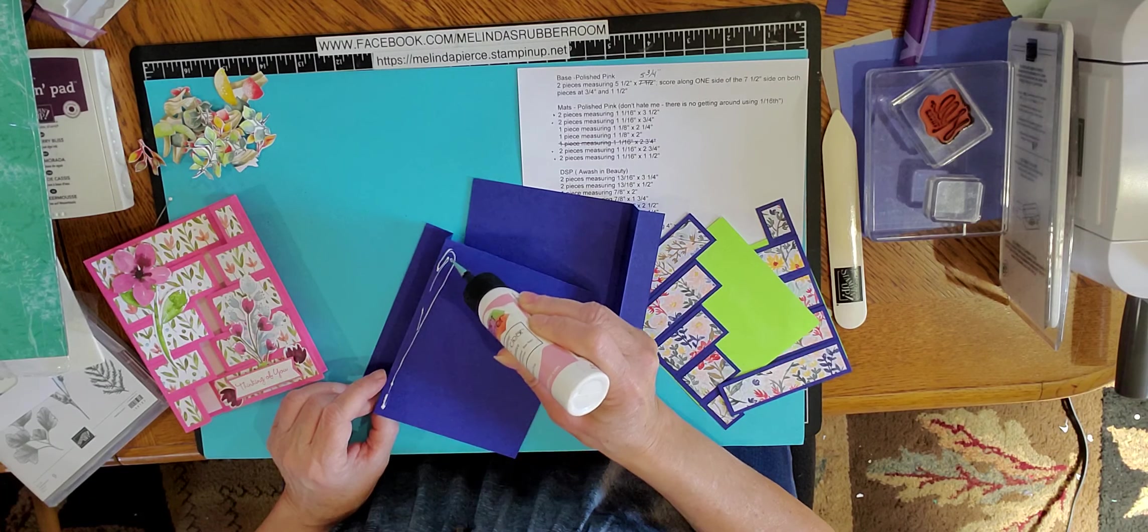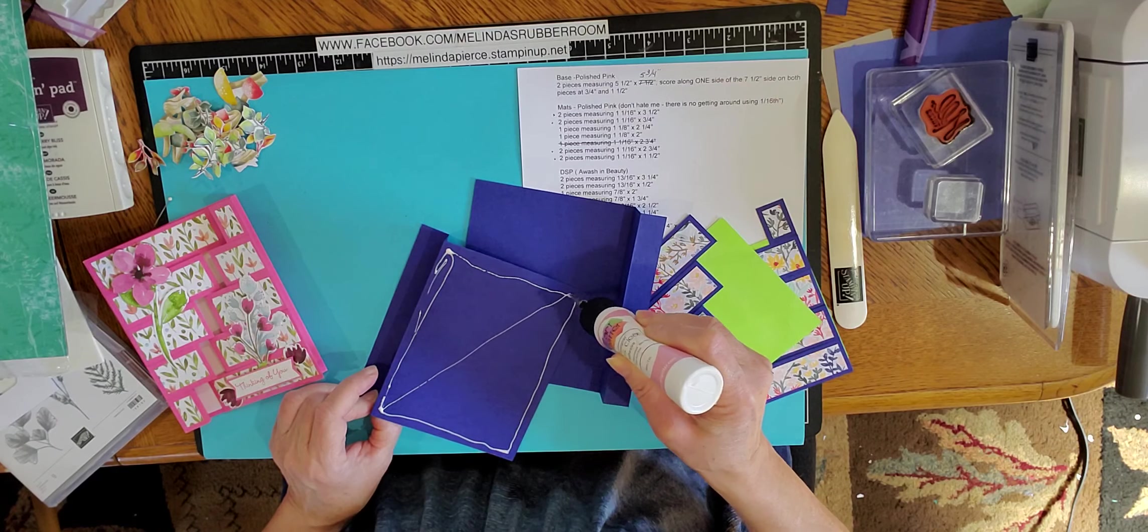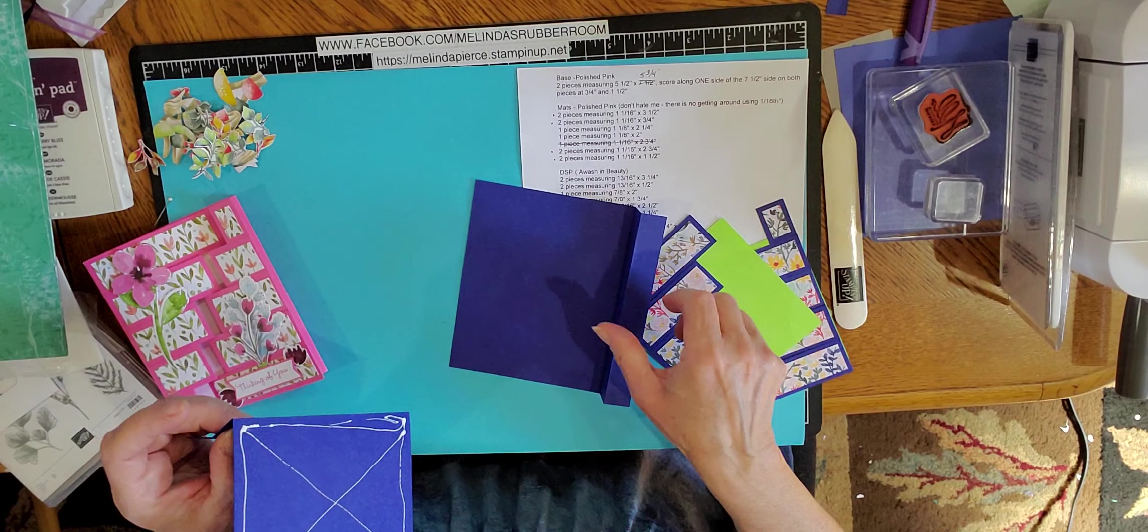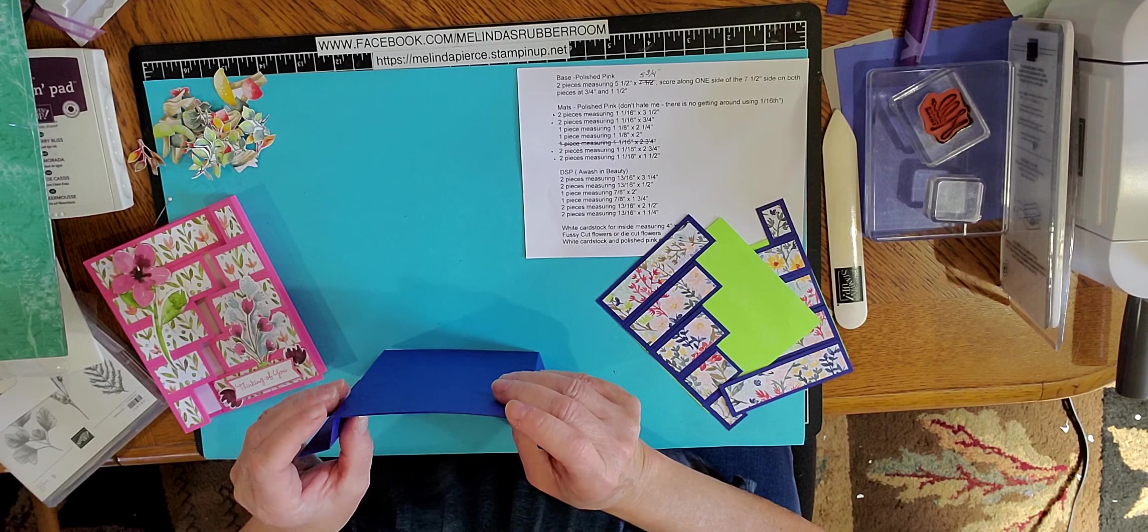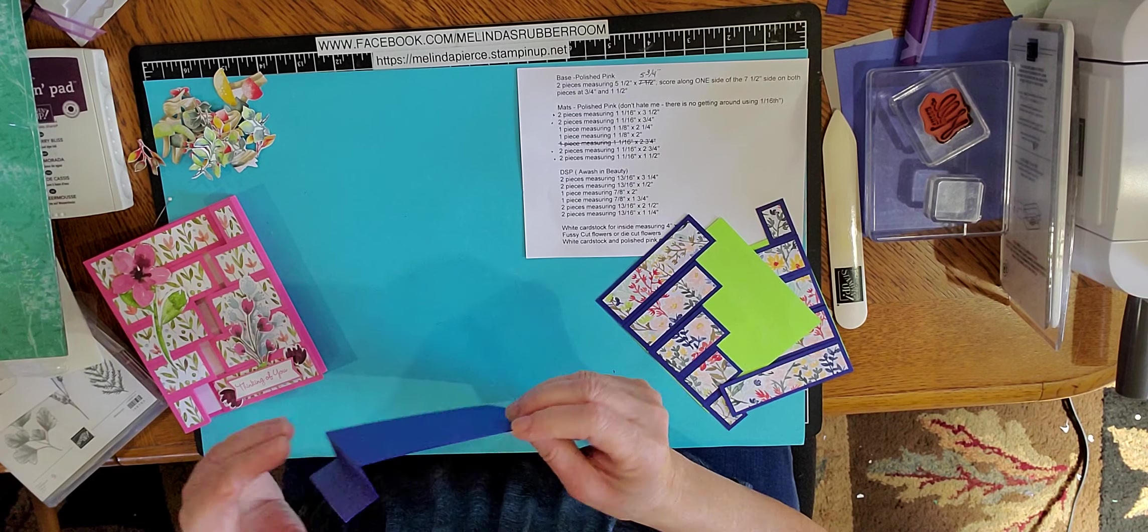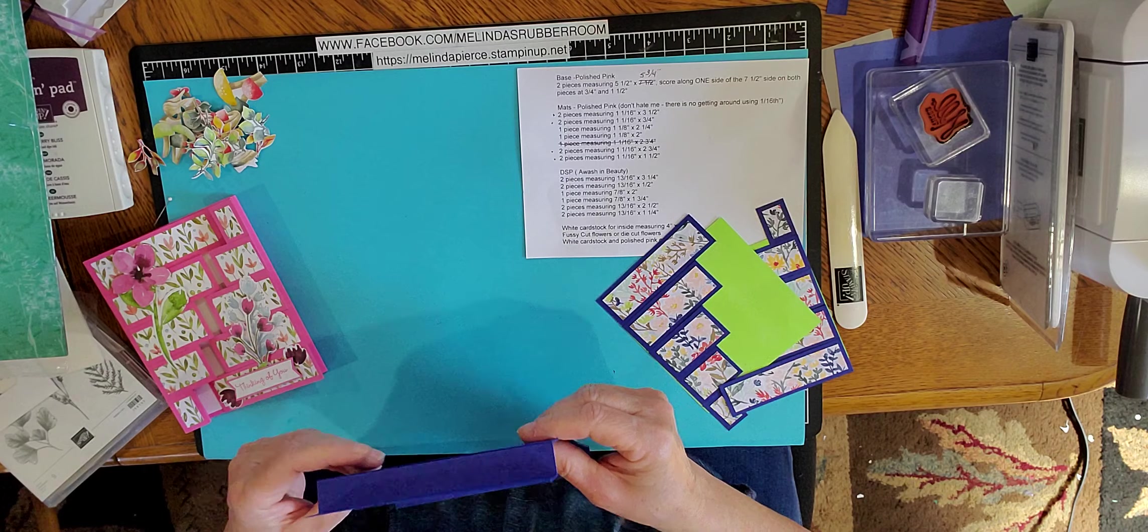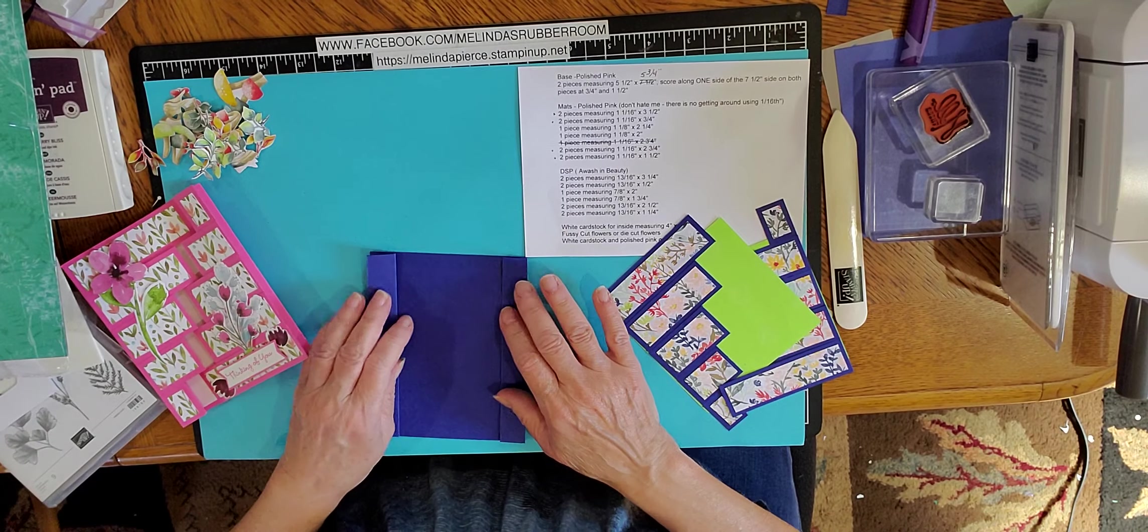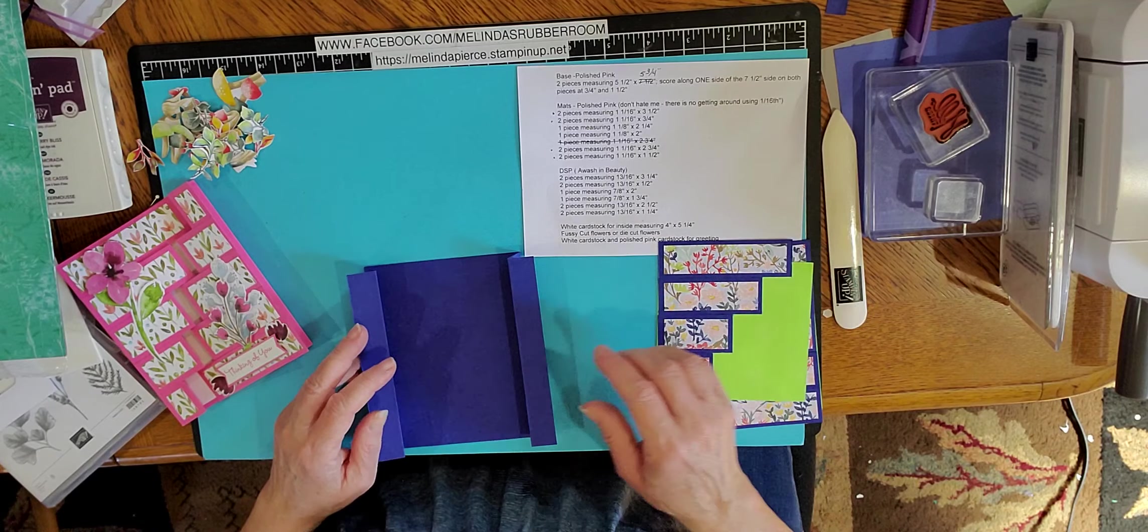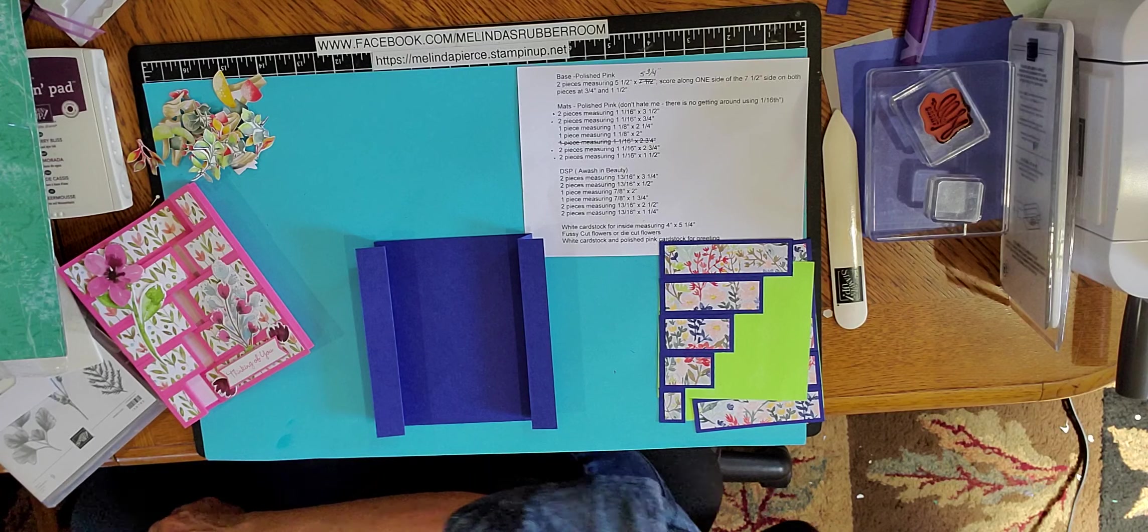So I actually saw this card was shown on Pinterest, I believe, by a UK demonstrator. I did a shout out to her on my Facebook page. I don't recall her name just at this time. But her measurements were for larger cards, so I kind of scaled things down. So that's why you see some of the 1/16th measurements here. And I know we don't like to measure that small, but that was the best I could do to get it to be a standard size card. Okay, so now that we have our base,